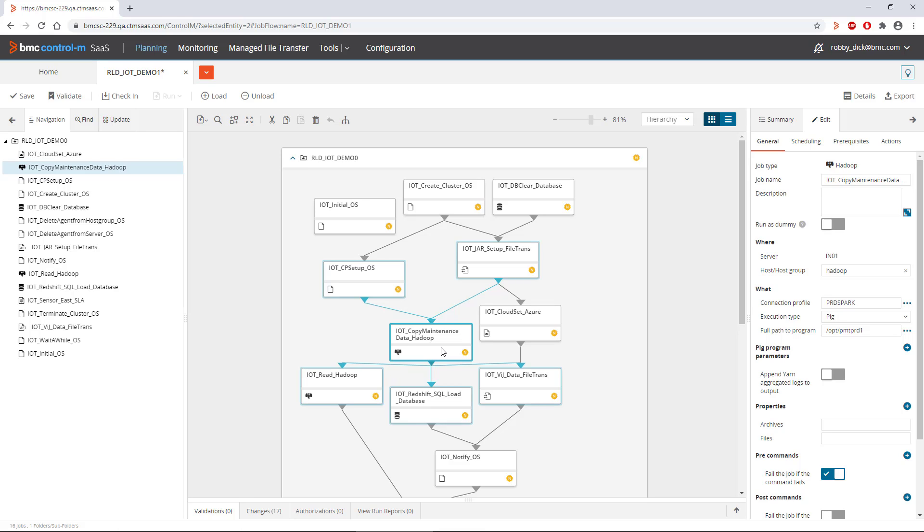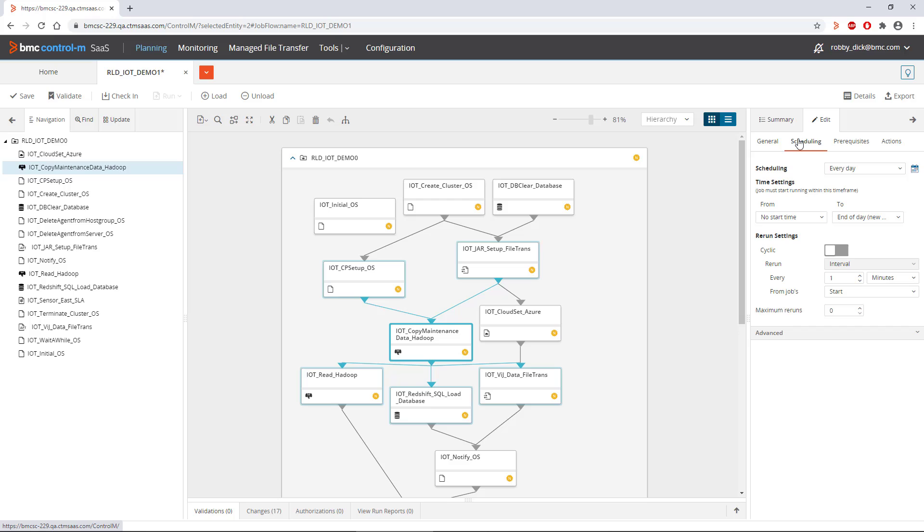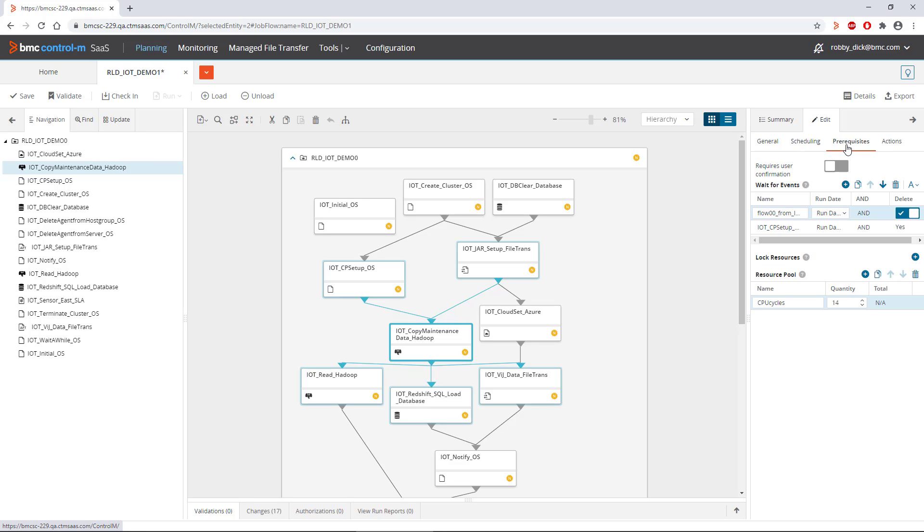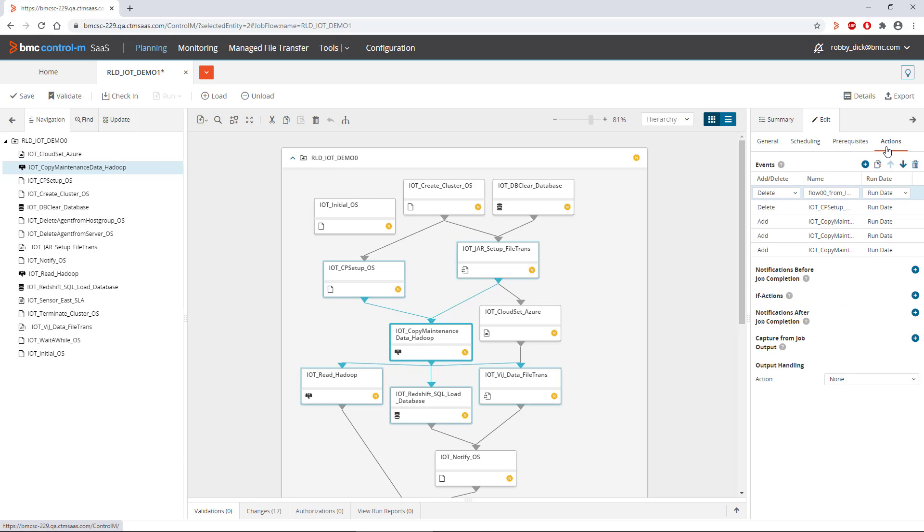For every job, the scheduling, prerequisites, and actions selections allow you to configure more advanced features like defining what resources need to be available for the job to run, enabling a notification or taking an automated recovery action when a job fails, or determining what to do with the output the job generates, like emailing it or copying to a repository.